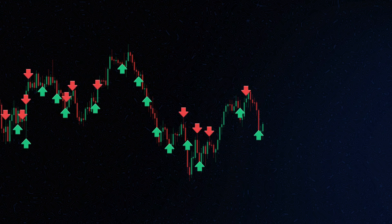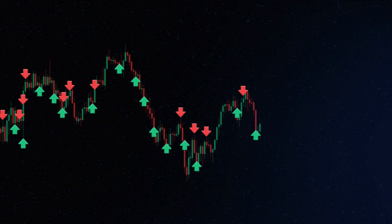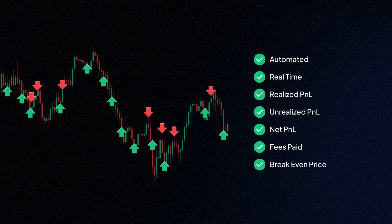Ultradee automatically syncs all your trades from exchanges, avoiding copy-paste errors. It updates prices in real-time, showing your realized profit, unrealized profit, net profit, fees paid, and break-even price.